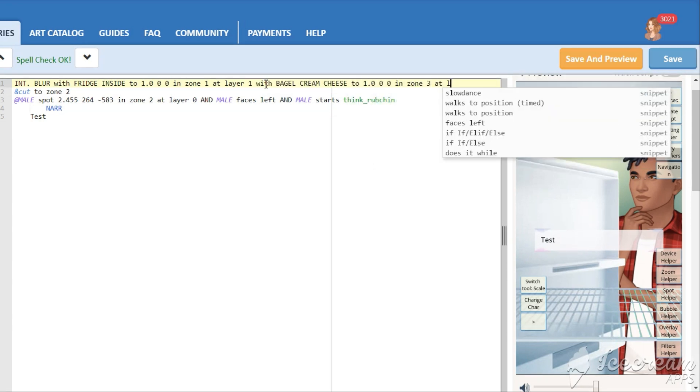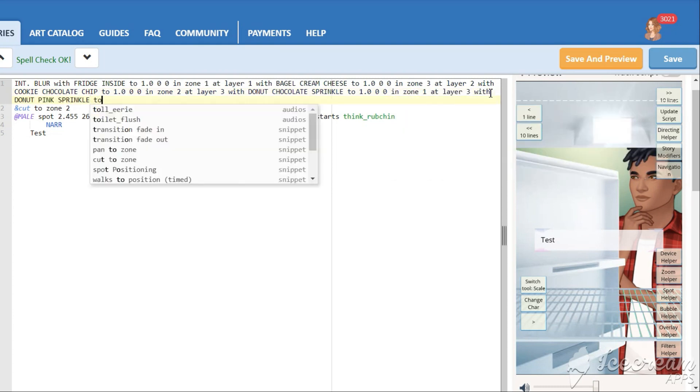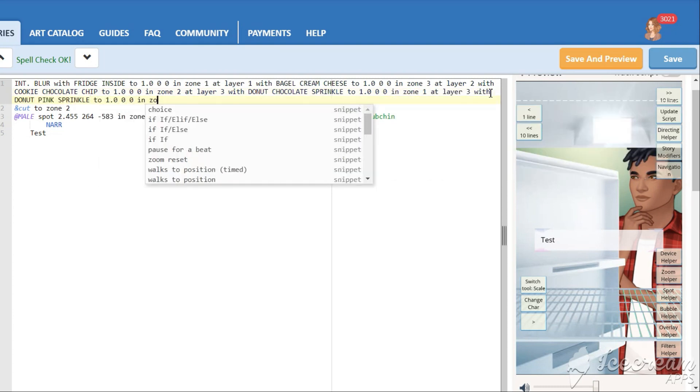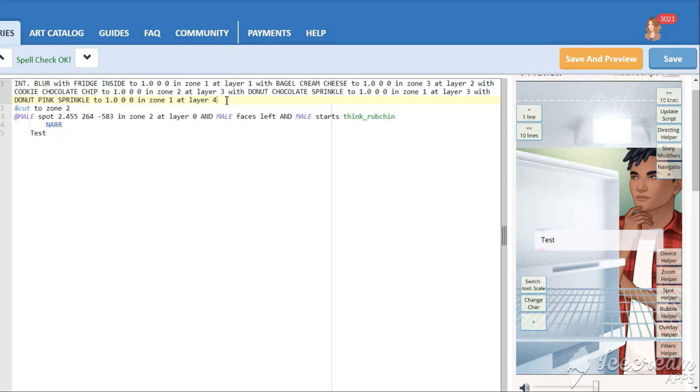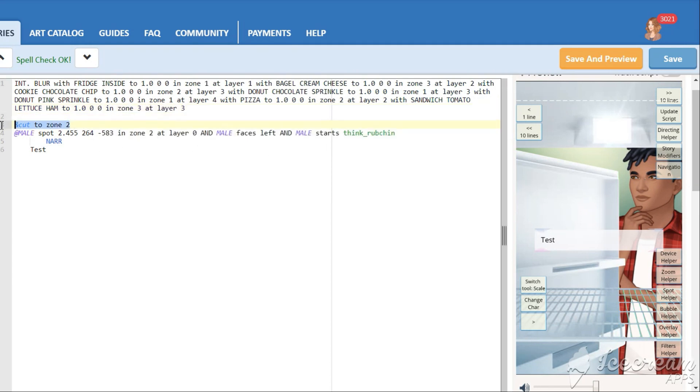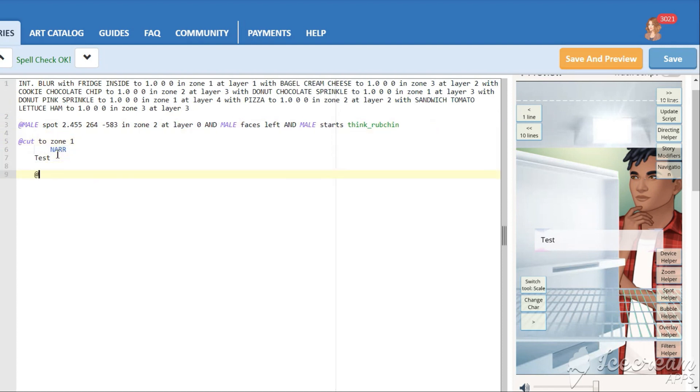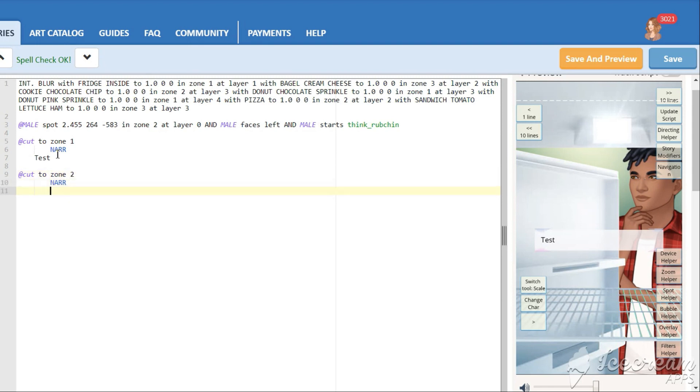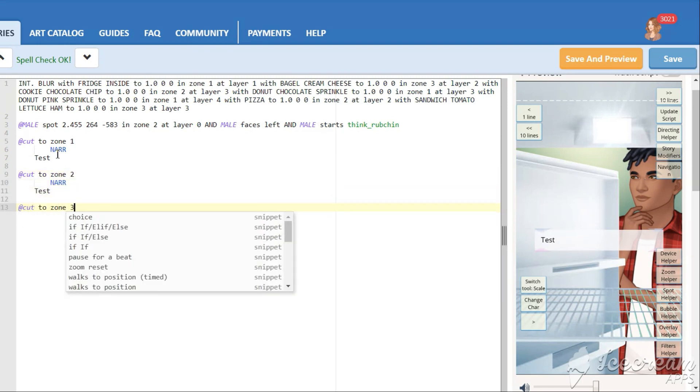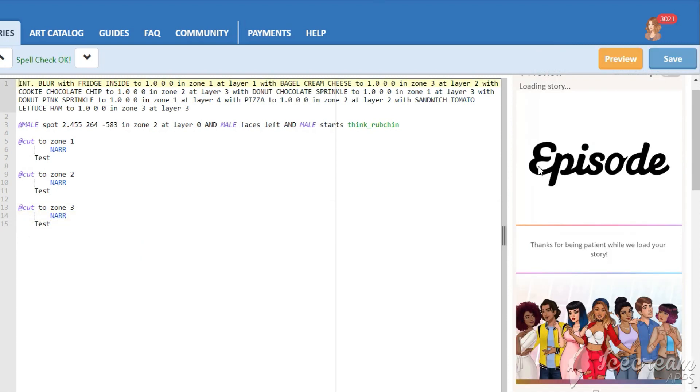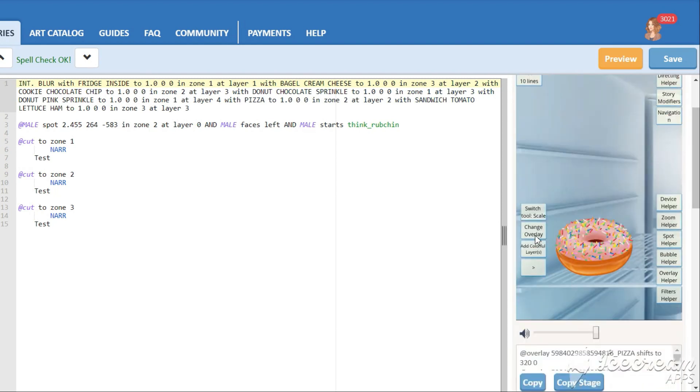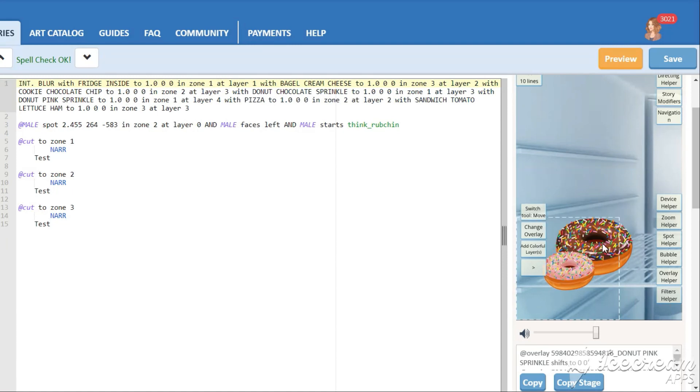Now we need to add all of the food we saved to the background. Place them all around the three zones and put them on layer 2 and higher. After we edit it, we need to find the right position for it on the screen. To see all of the zones use the commands cut to zone 1, 2 and 3. Use directing helper and overlay helper to shift and scale the overlays. Make sure they don't cover each other as we will make them tappable.